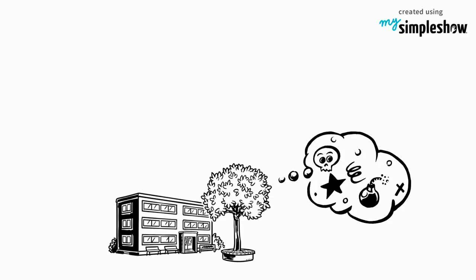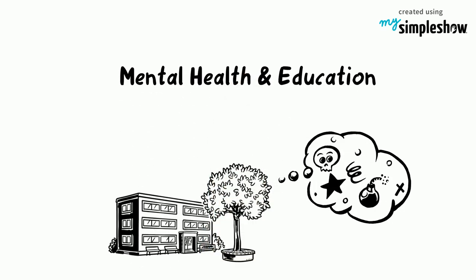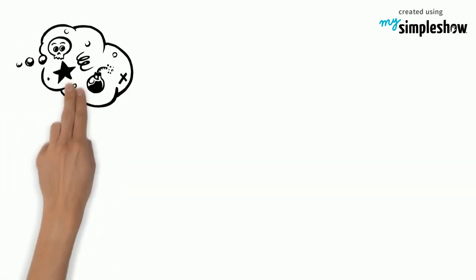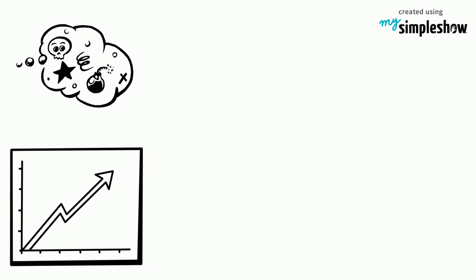Goal 4 of the Sustainable Development Goals, Quality Education, Mental Health and Education. Mental health is a rising issue that is receiving more attention lately.